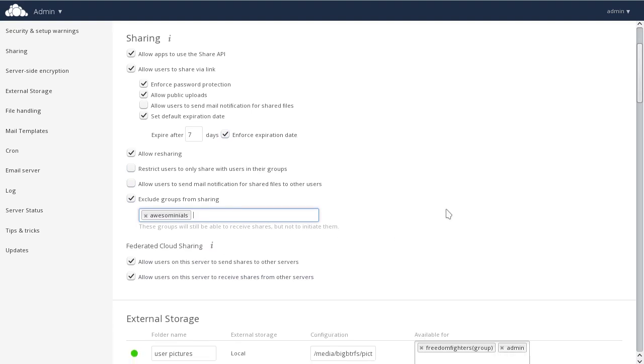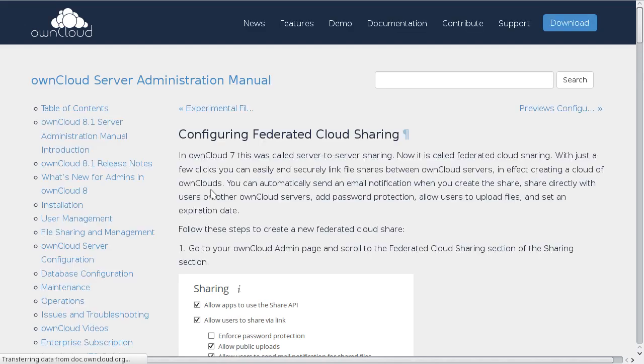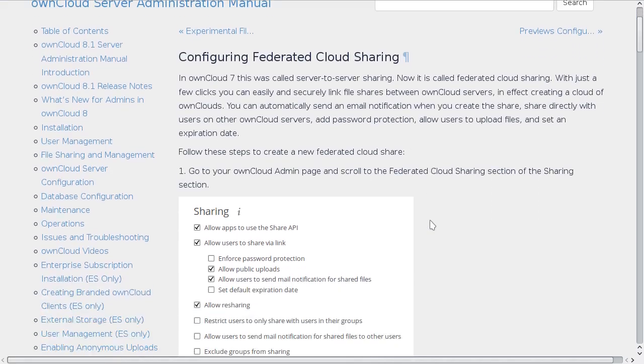In the next section, we see Federated Cloud Sharing and if we click on this button, we'll be taken to the documentation to show us more about Federated Cloud Sharing.